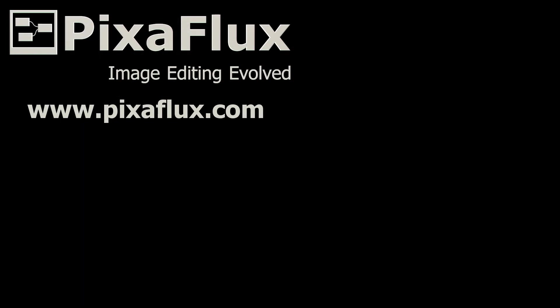These are the new Random Tiles and Material Random Tiles nodes. Thank you for watching this Pixaflux video tutorial. Please subscribe to our YouTube channel and follow us on Twitter and Facebook.